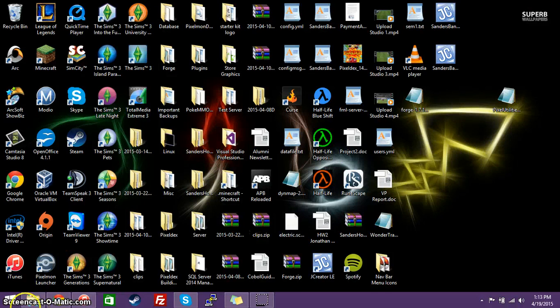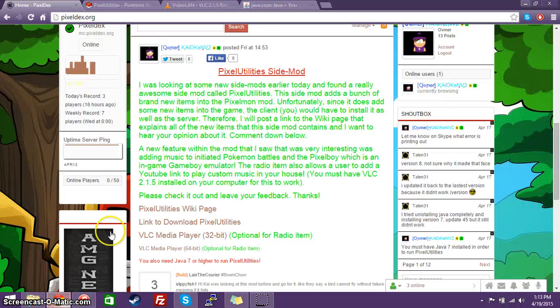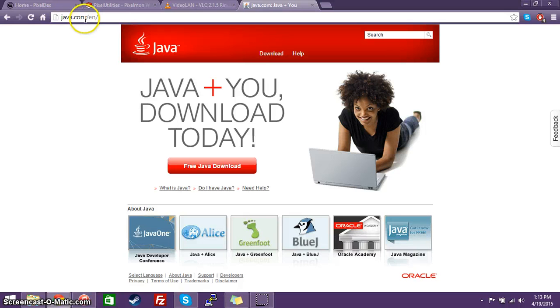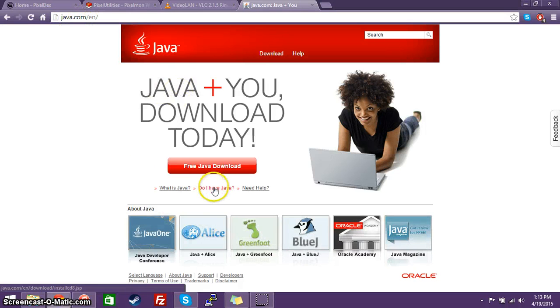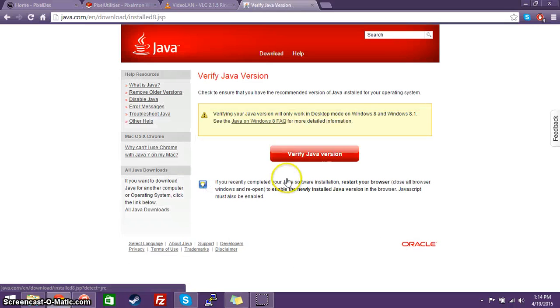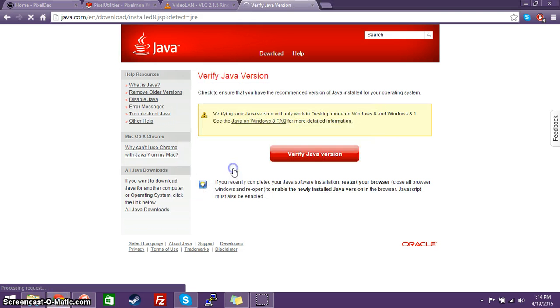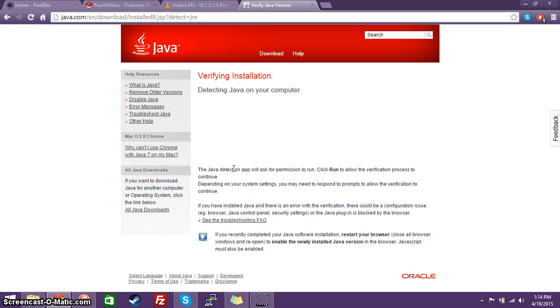Now, what you're going to really need to do is to check your Java version. Now, you can go on Java's main website, java.com, and go to Do I Have Java? And you go over here, and you verify your Java version. And we're going to go ahead and verify it. I am currently running Java 7, which is not the latest version of Java.